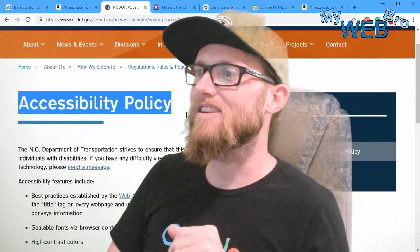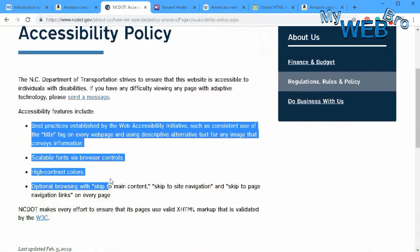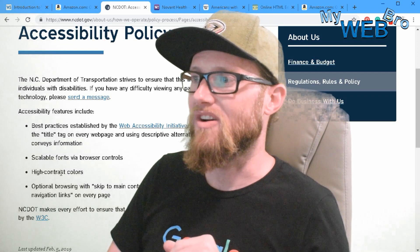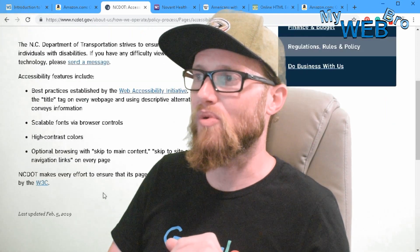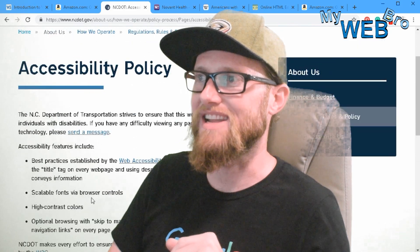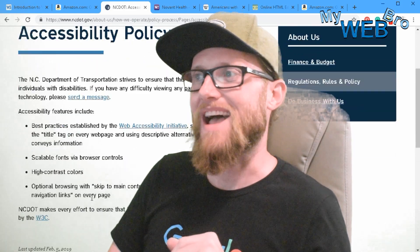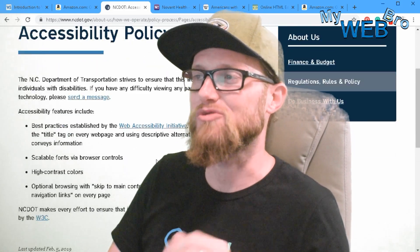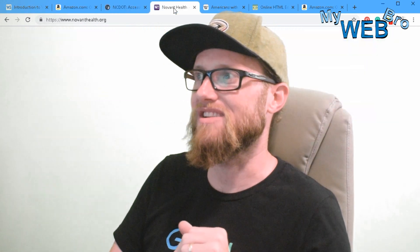Their entire accessibility policy has boiled down to four bullet points. And as far as they're concerned, this is the effort they've put forth and they're in the clear. Four bullet points — last updated February 5th of 2019. I'm not here to throw stones, but I'm not sure that's enough.